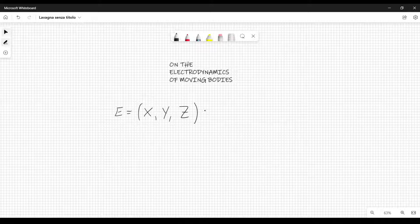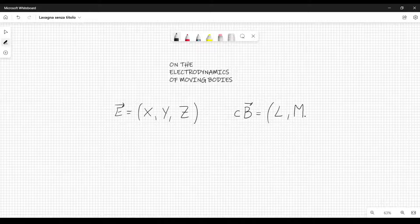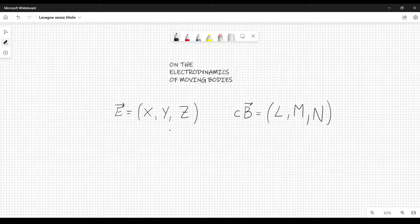This is his notation. Whereas for the magnetic field — or in particular, the speed of light times the magnetic field, and these are vectors — he writes capital L, capital M, and capital N. So if you want: X is Ex, Y is Ey, Z is Ez, and L is c times Bx, M is c times By, and N is c times Bz.